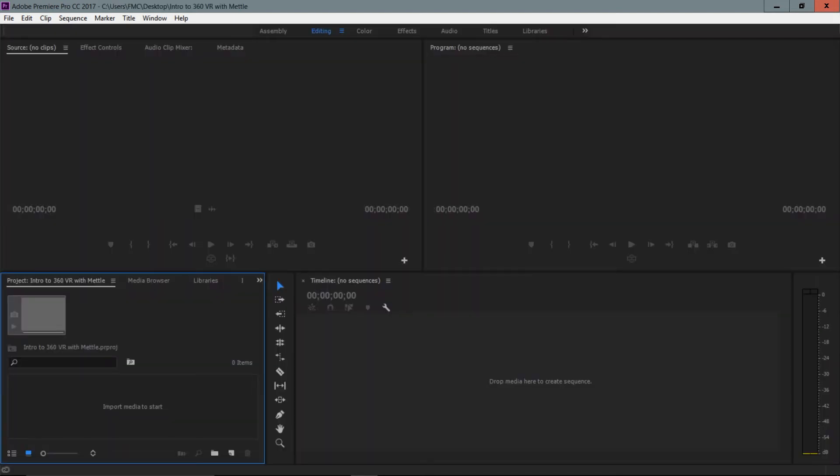Right away, I'm now inside of Premiere Pro in the default workspace, the editing workspace. Keep in mind that that's exactly where we want to be.